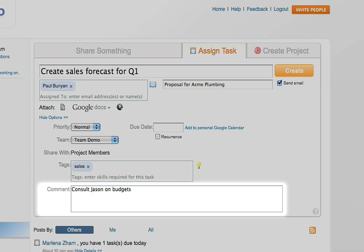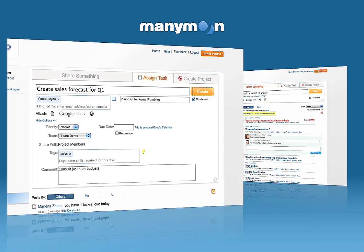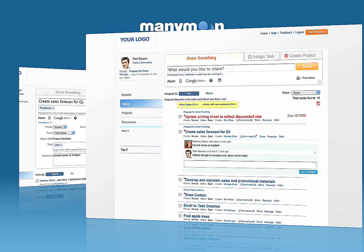If you have more detailed information about the task, just add it as a comment. When you're done, click the orange Create button to assign the task.